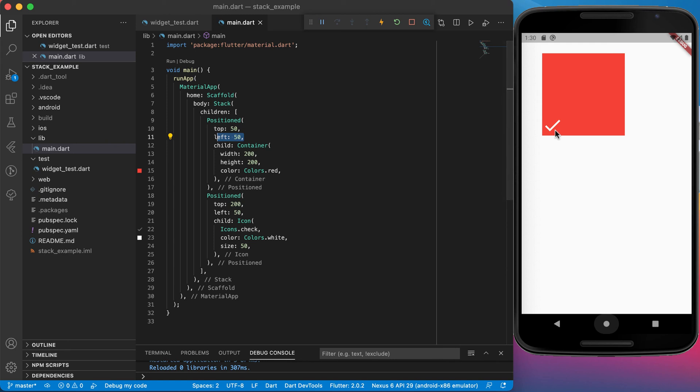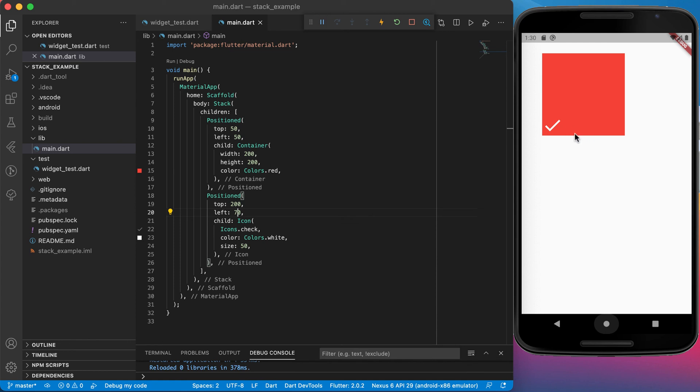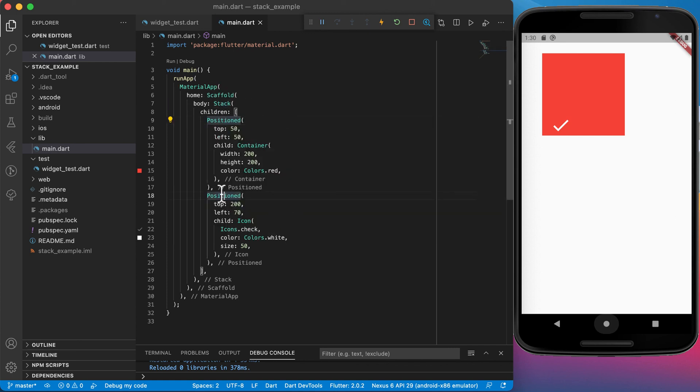If I want to go a bit more to the right, I will say left let's make left 70. With trial and error I can see how far it needs to go to get it to the correct position where I want to have it. You can see it moved a slight bit. This is the basics of a stack and how you can use the positioned widget to move them around on the screen.